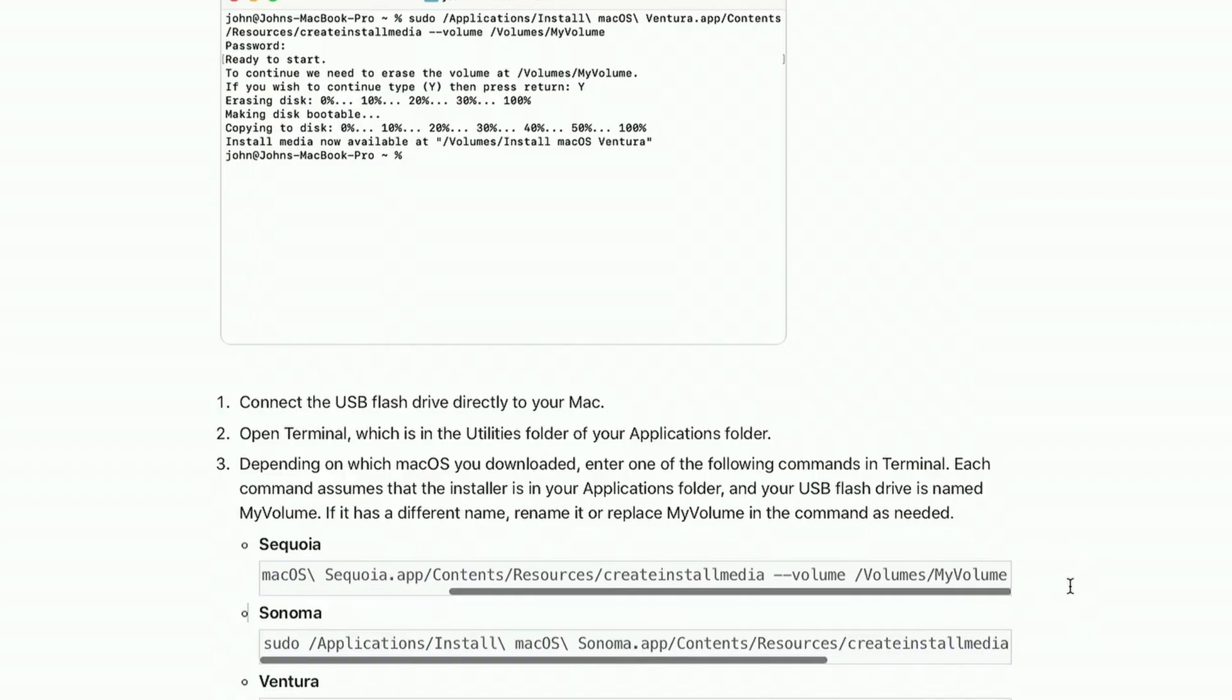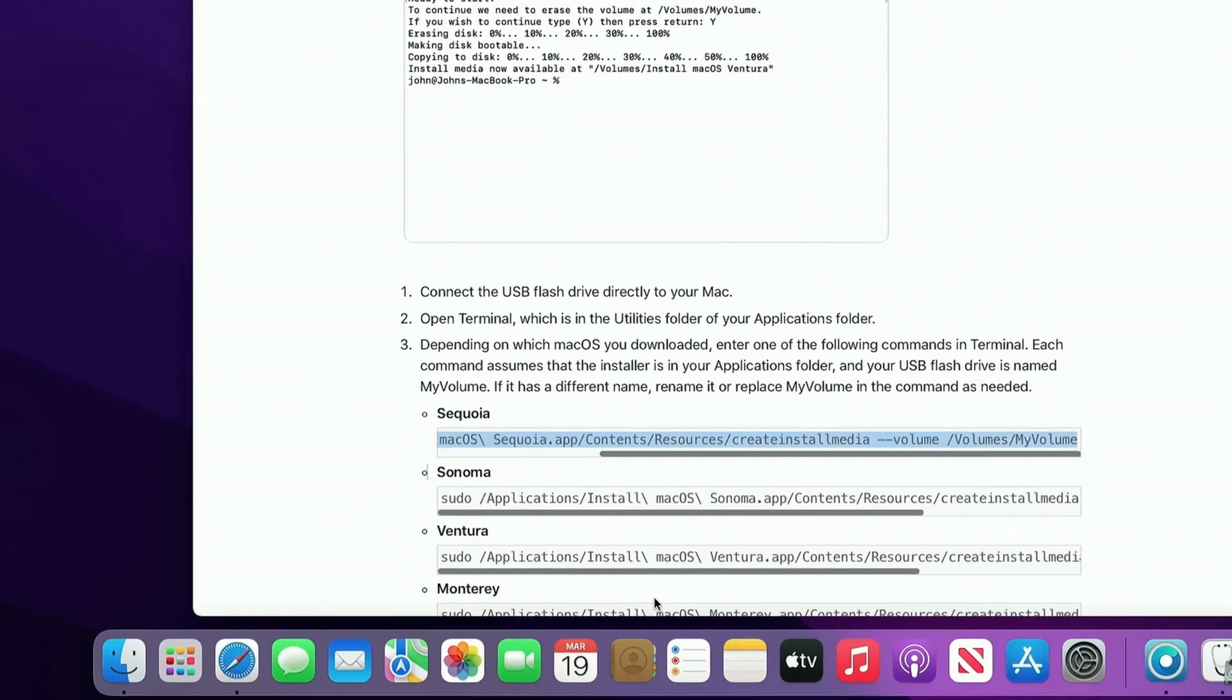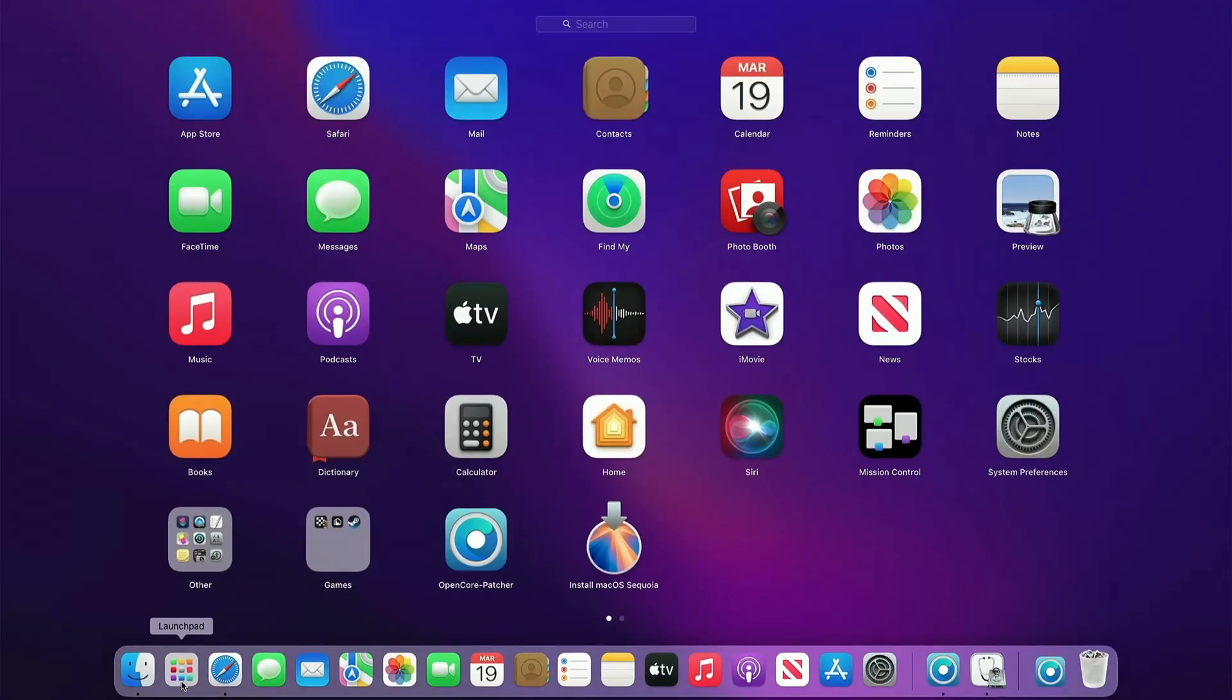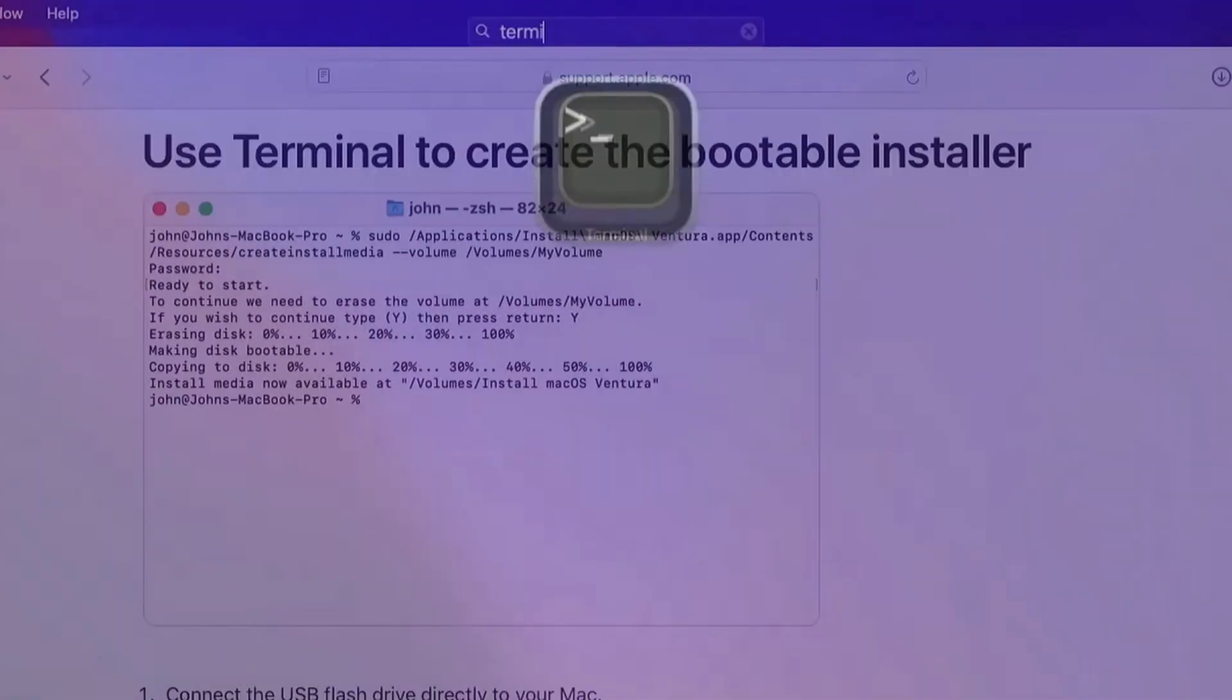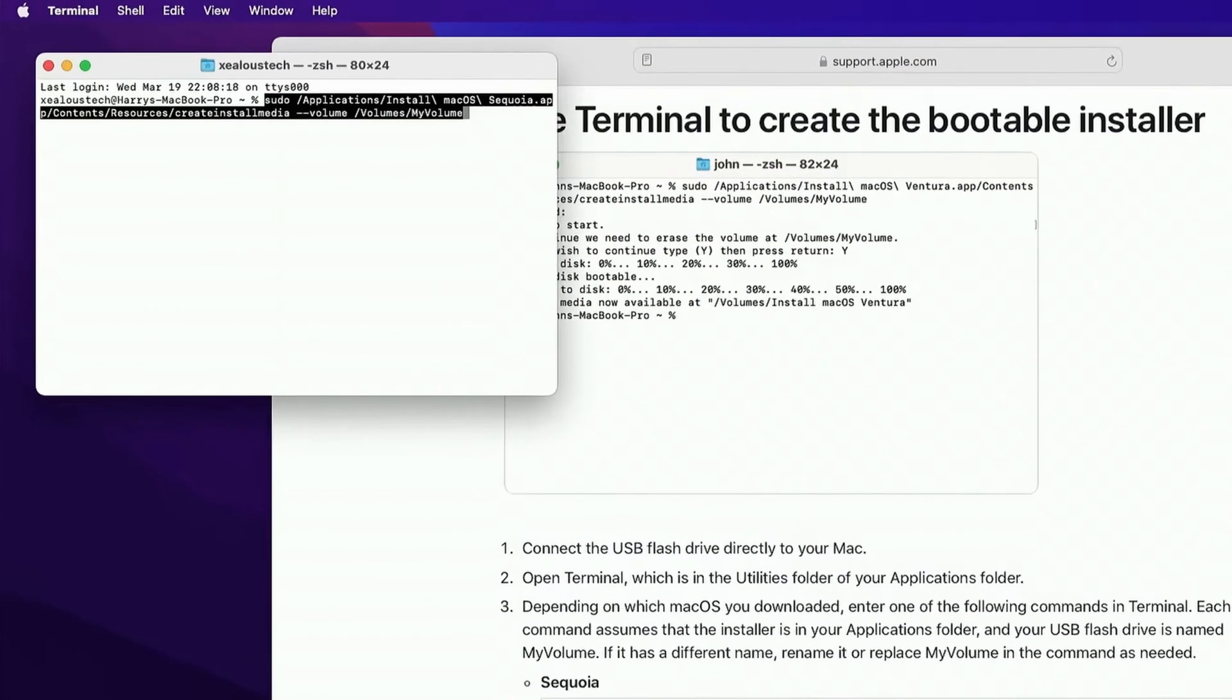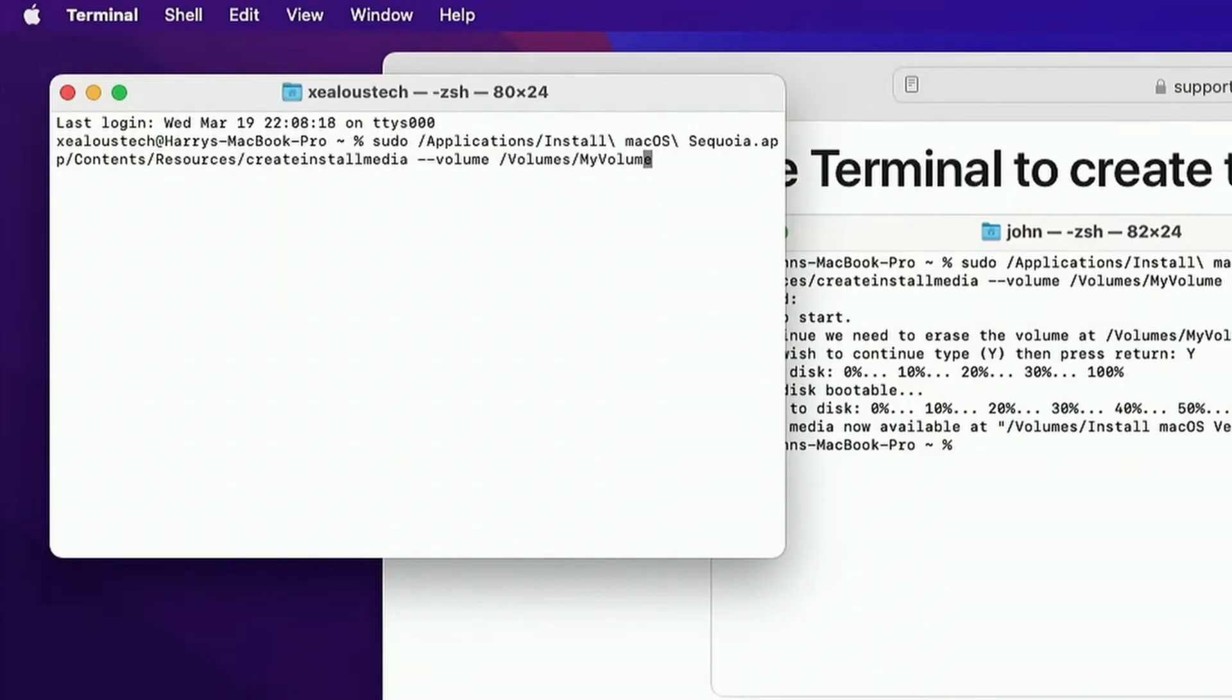First, copy this command, then open Terminal. Paste the command there to run it.